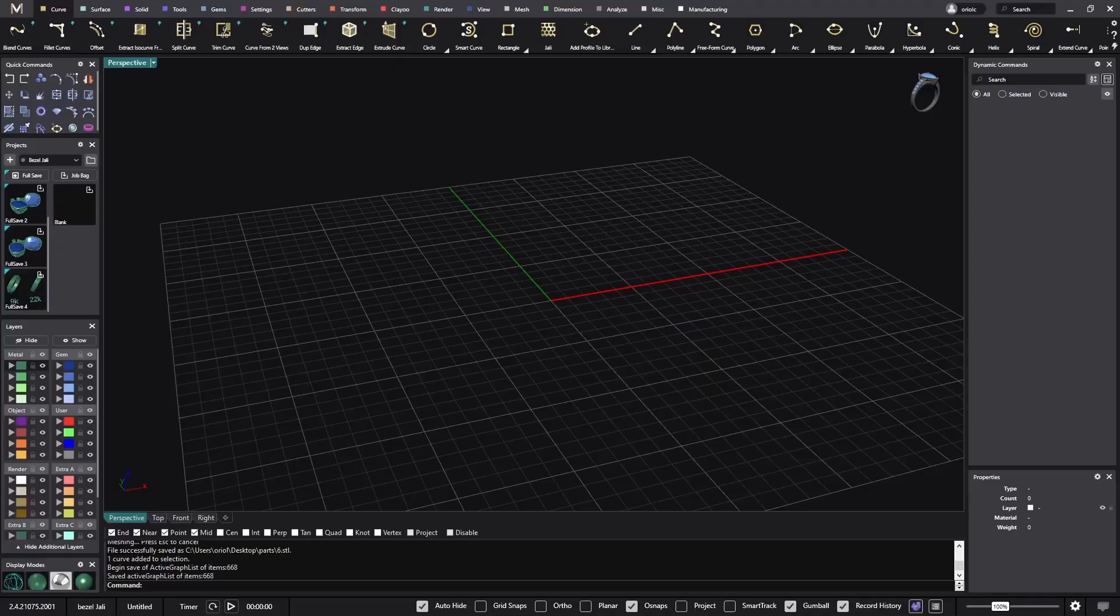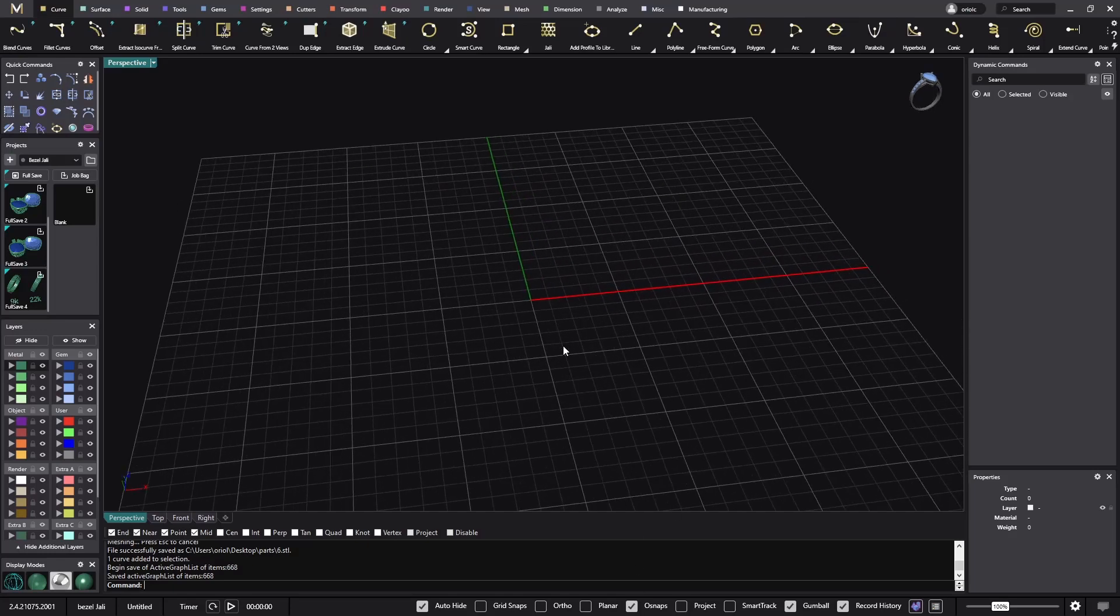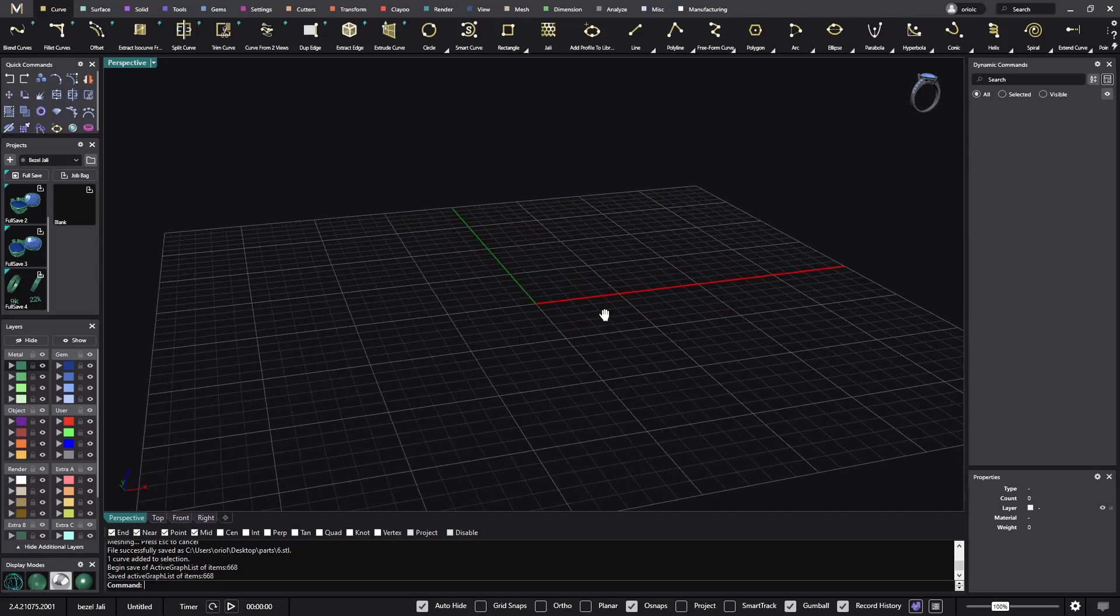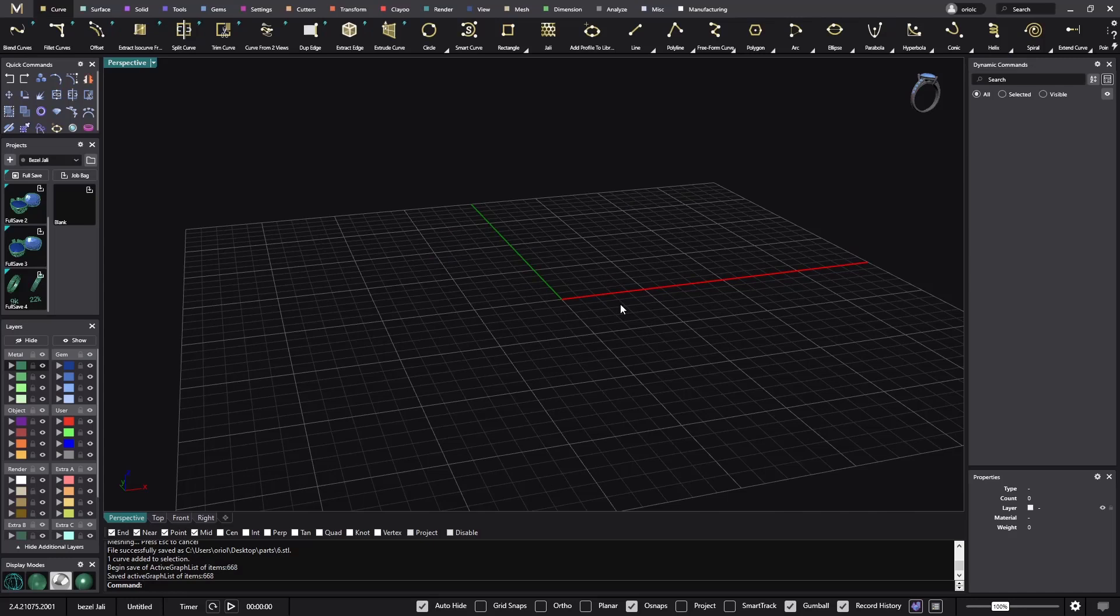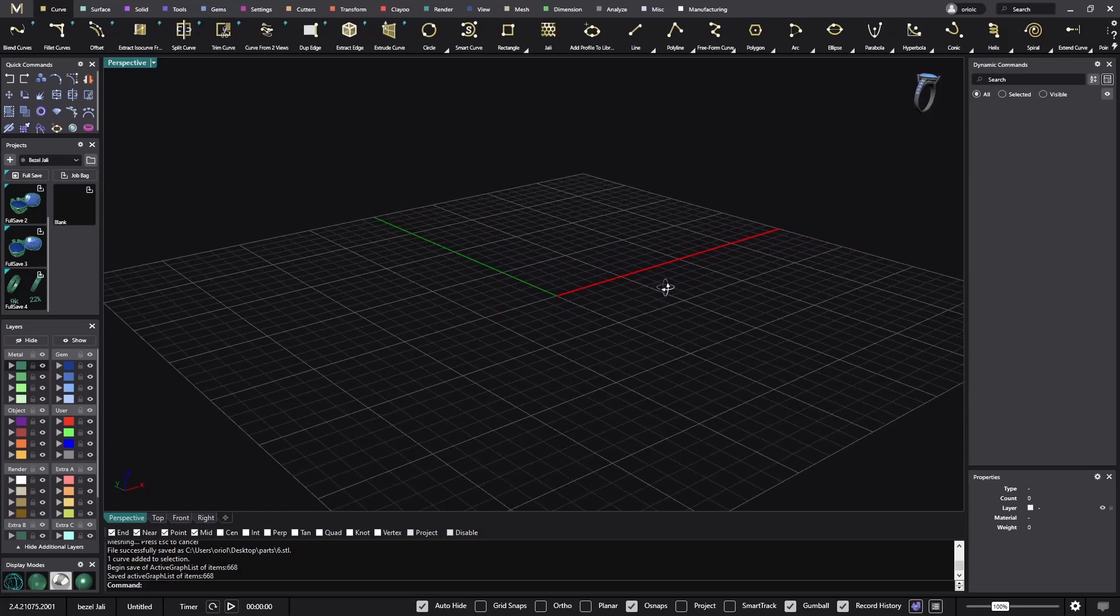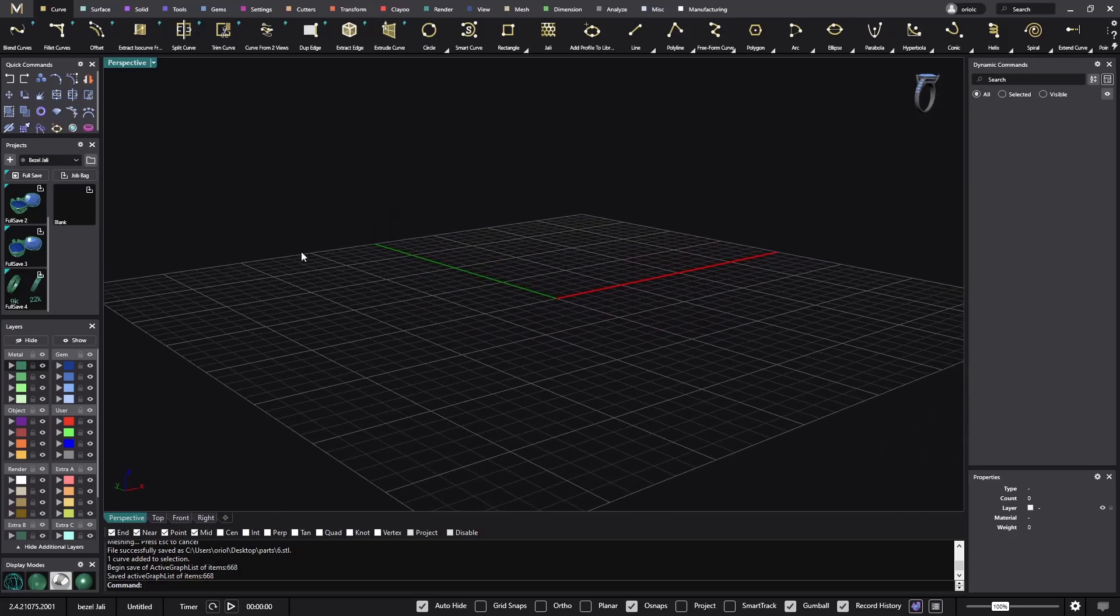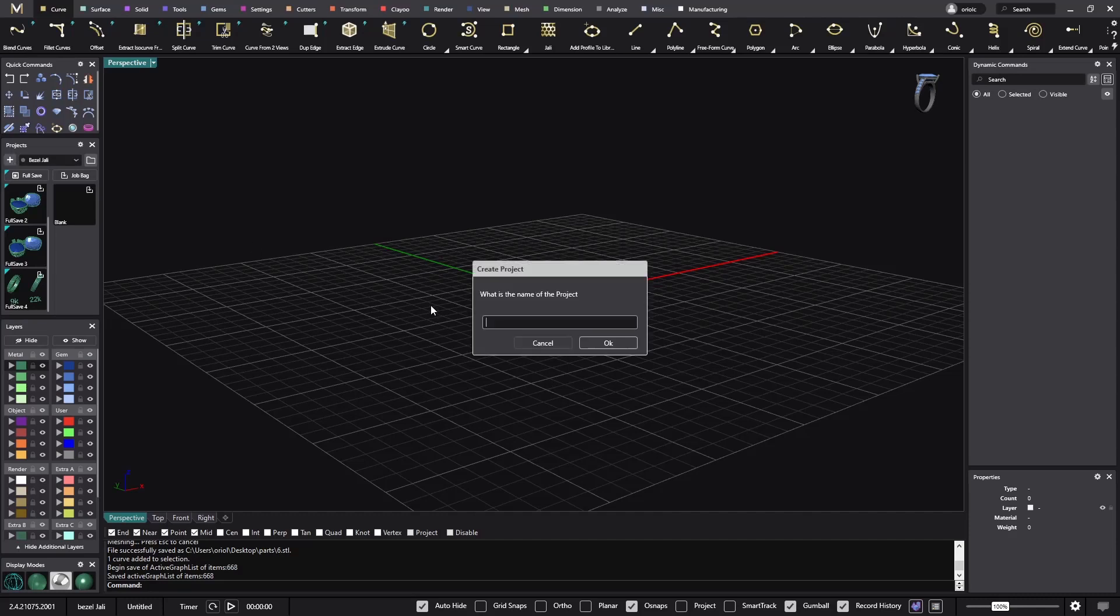Hello and welcome back to the Matrix Call 10 minutes video series. Today we will do a pavé ring. I want to have a center stone and then place a pavé on the ring shoulders. I will try to do it in 10 minutes. You know that every video is a challenge. Let me start with creating a new project, pavé solitaire ring.